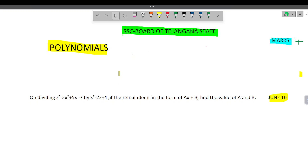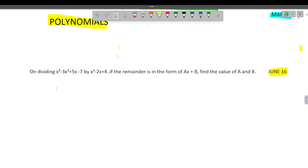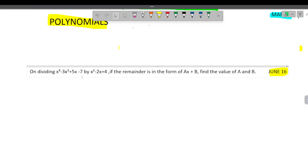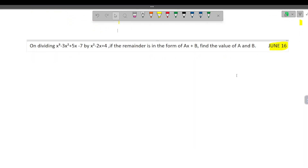Hi everyone, today we will discuss one more problem on polynomials, which appeared in SSC board of Telangana state for 4 marks in the year June 2016. On dividing x cube minus 3x square plus 5x minus 7 by x square minus 2x plus 4, if the remainder is of the form ax plus b, find the value of a and b.